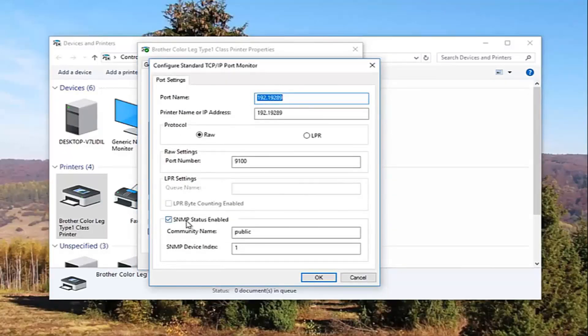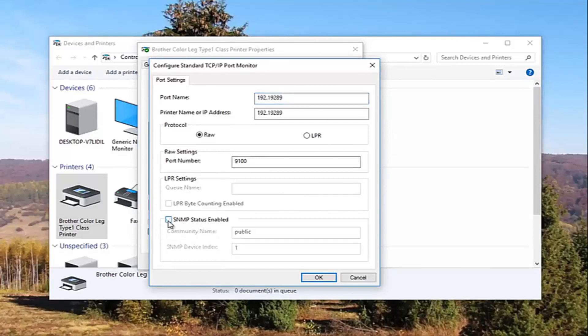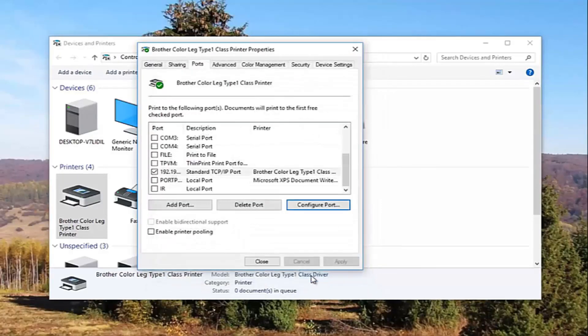Underneath SNMP status enabled you want to uncheck this box and then click on OK and close out of this window.